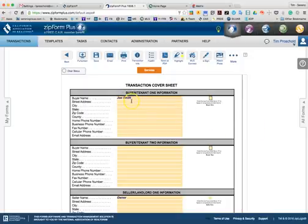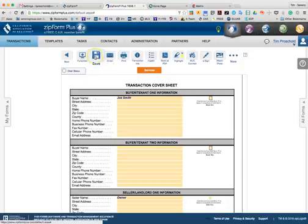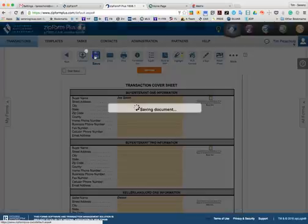You can also add in all of your contact information, and what this is going to do is it will populate throughout the entire transaction. So when you're done, you can hit save.